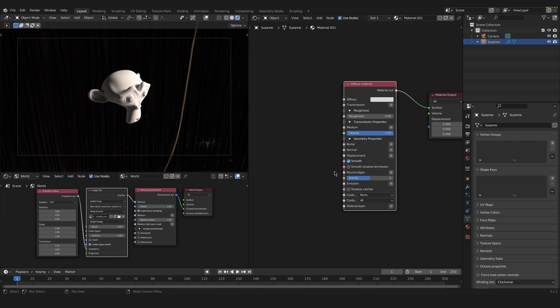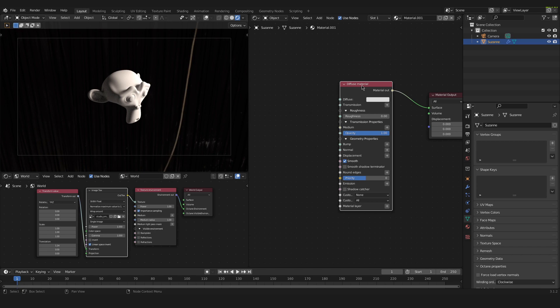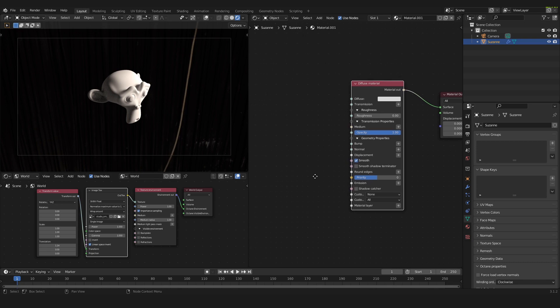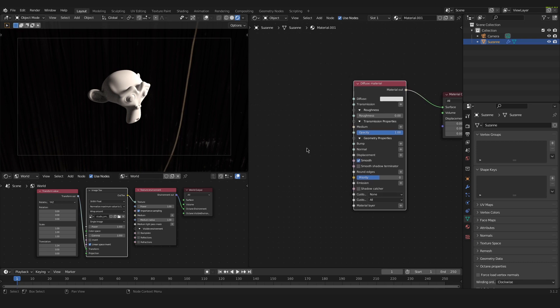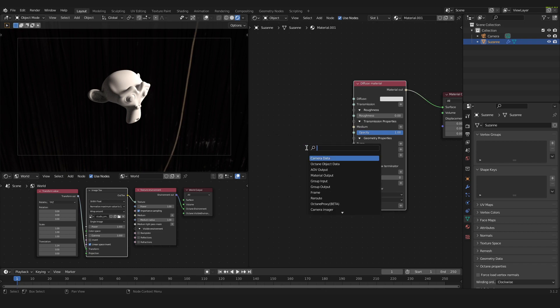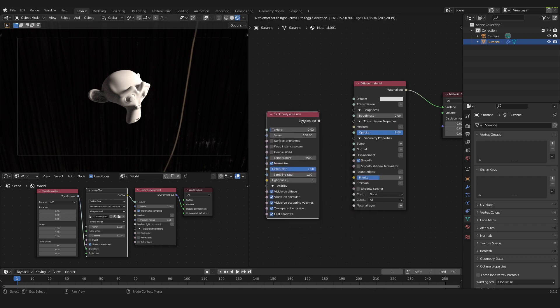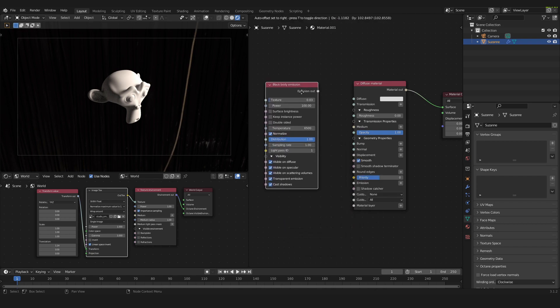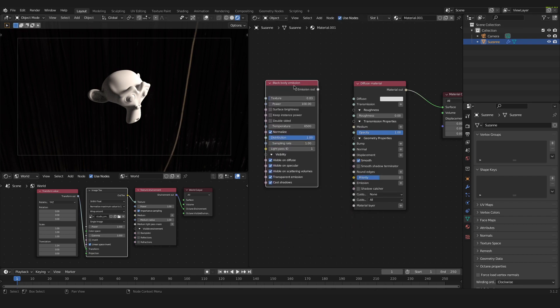Down here we have an emission connector on the diffuse material. So that's really important. We have to use a diffuse material. On other material nodes there might not be this emission connector that we need. So keep that in mind. So now we have to add another node. We press Shift A again and we search for a black body emission node. Down here we have it. Just click on it and now we have this black body emission node.